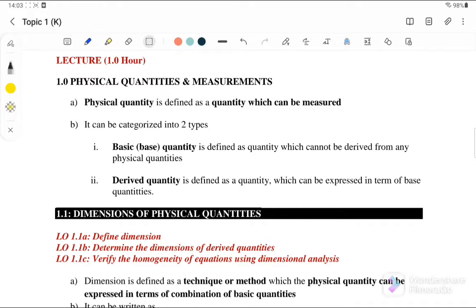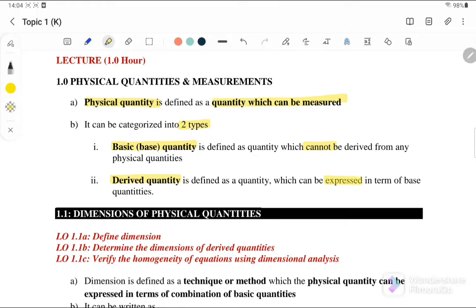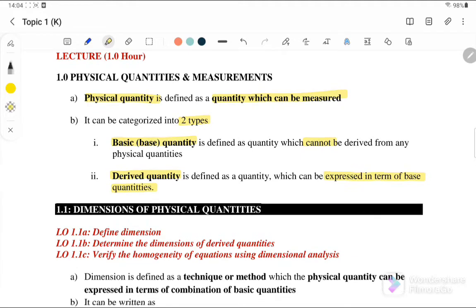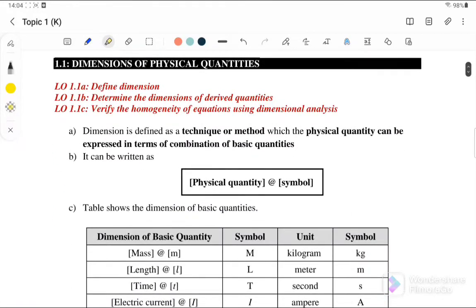Physical quantities are defined as quantities which can be measured. They can be categorized into two types. The first is base quantities, which cannot be derived from any other physical quantities. The second type is derived quantities, which can be expressed in terms of base quantities — meaning combinations of base quantities.